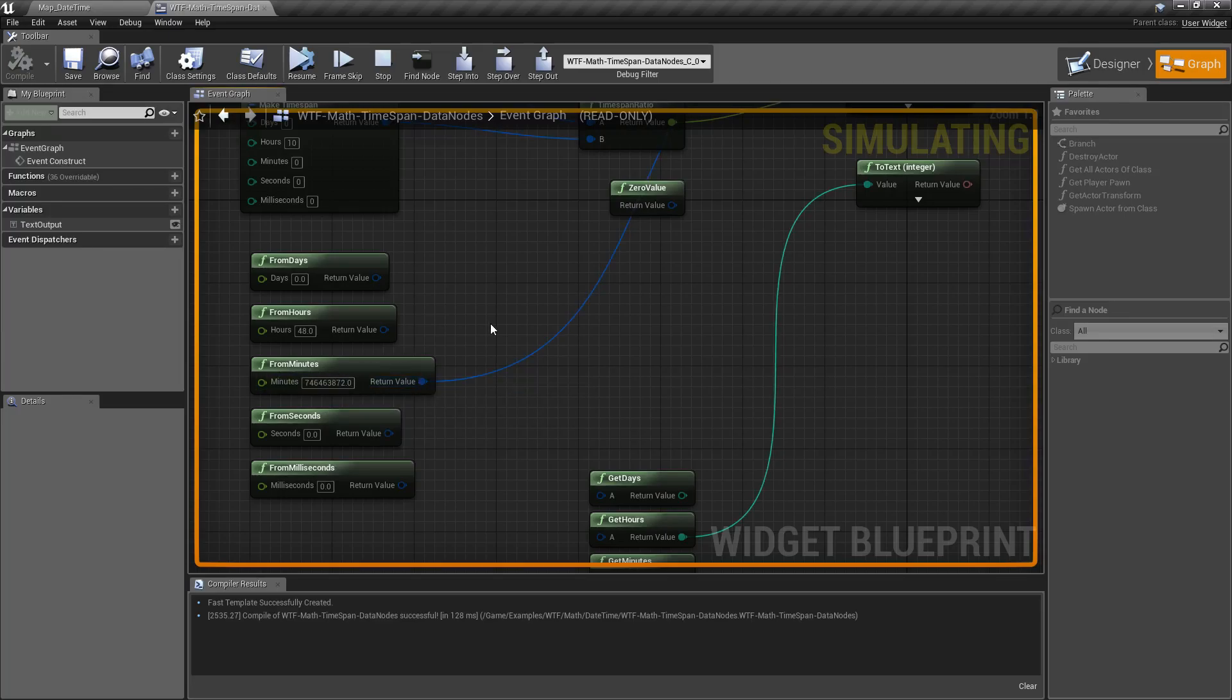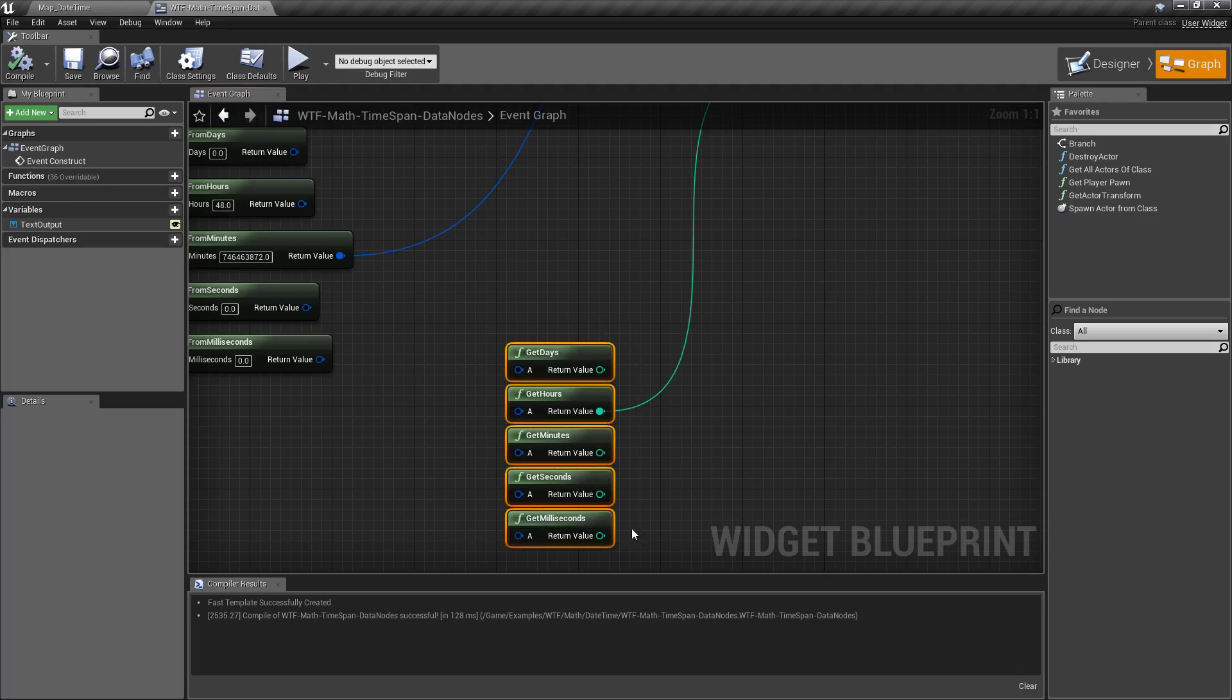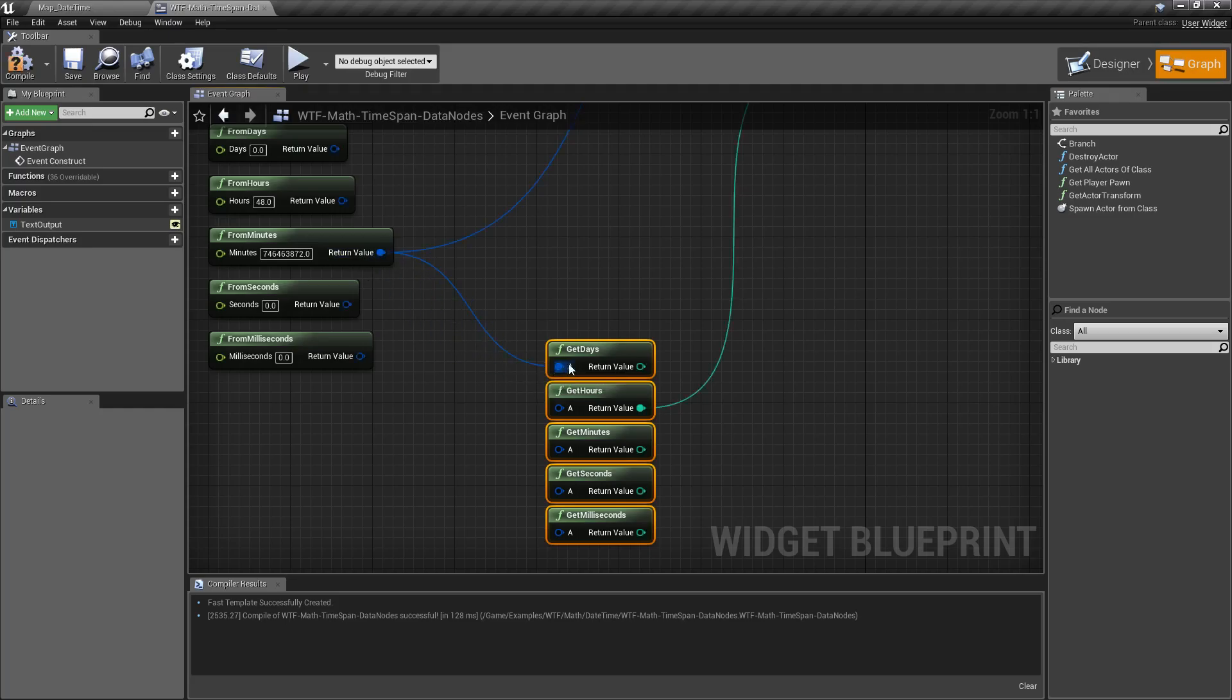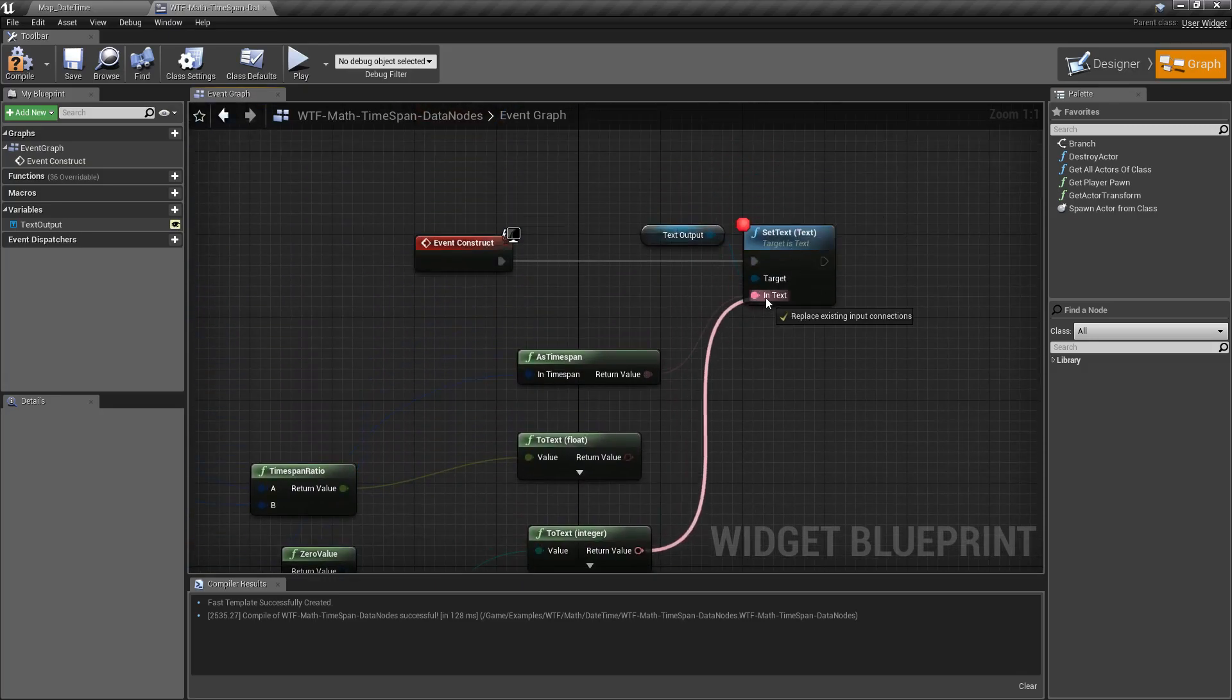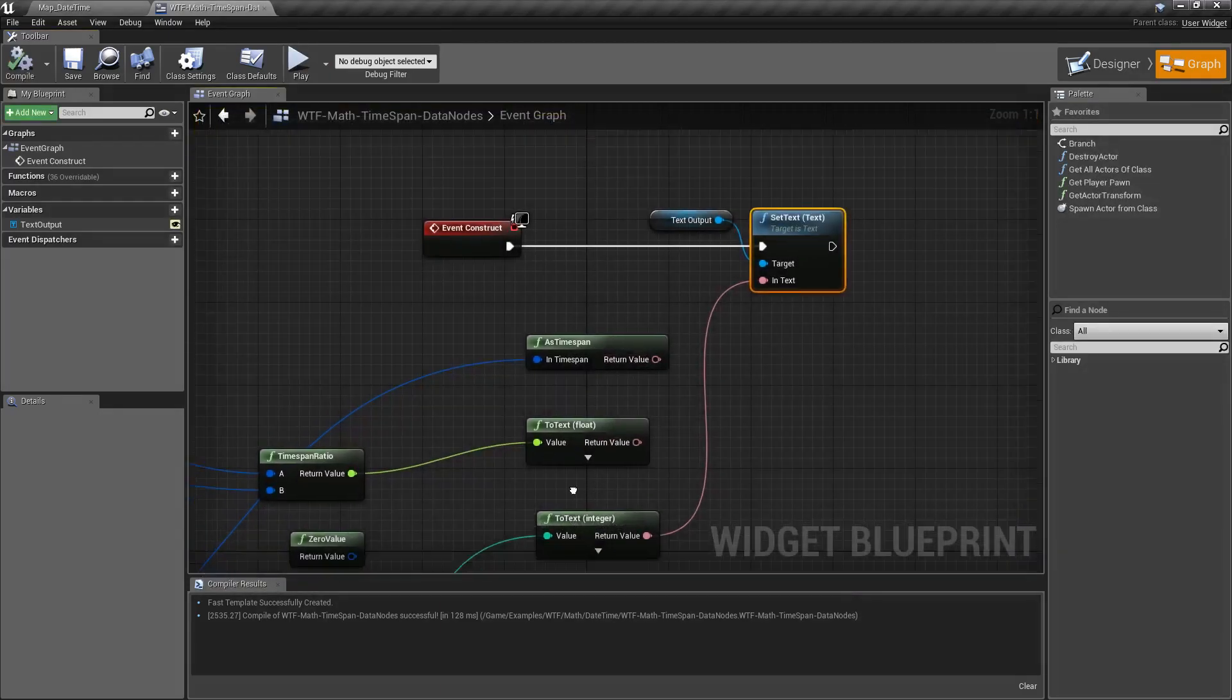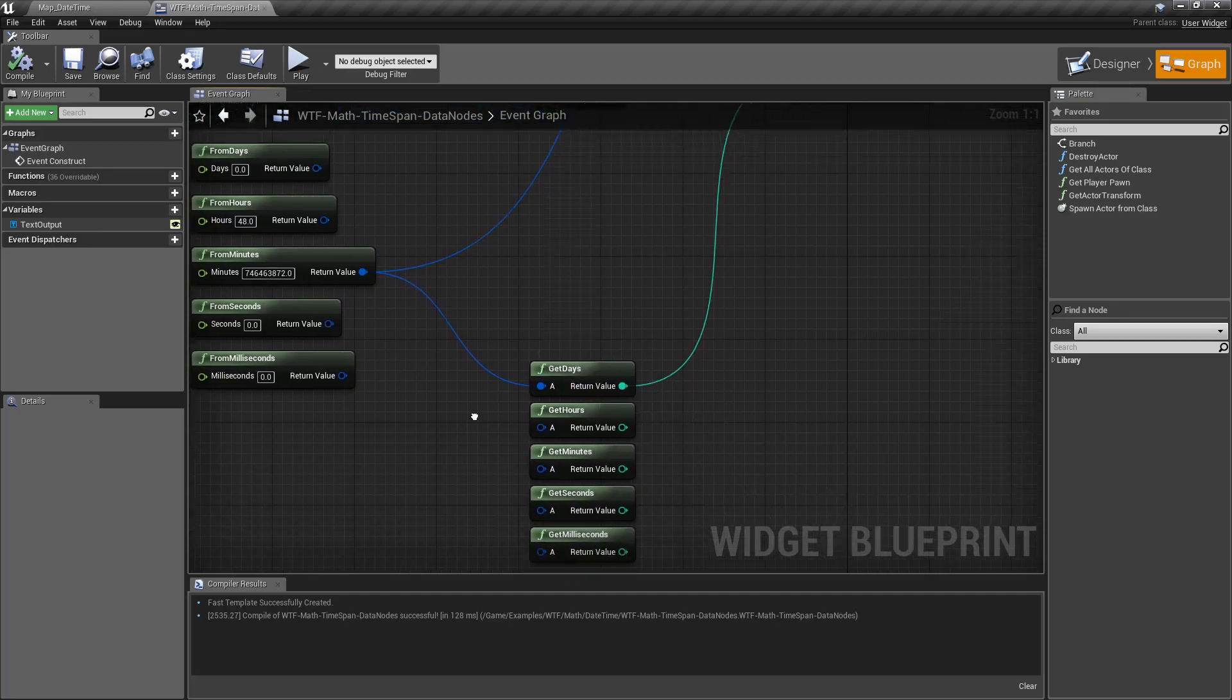And so the nice thing is I can use the next set of nodes for getting individual results from a timespan. So in this case, our from minutes gave us that large number. But I want to know, how many days were in there? Well, we'll do that. We'll drag this up to here. We'll put this on our output. And we will stop this. And we'll hit play. And you'll notice we have 518,377. This timespan holds that many days.